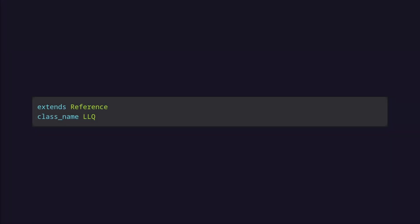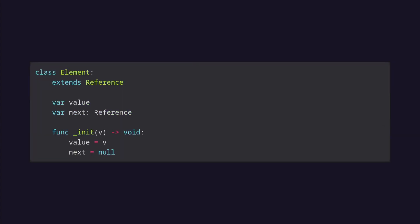The first two lines declare the class name LLQ and how it inherits from a reference as its base class. The next lines declare the element class, which are the objects that are in the queue. Each element has a value, which can be any type, and the next, which is a pointer to another element. On initialization, it sets the passed in V to value and next to null.